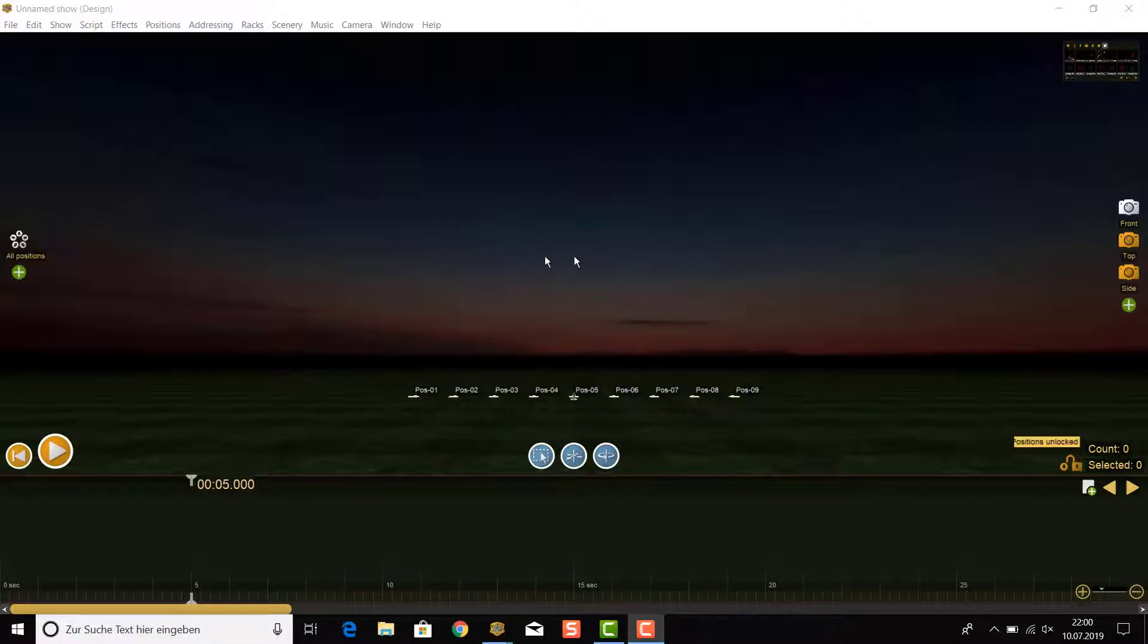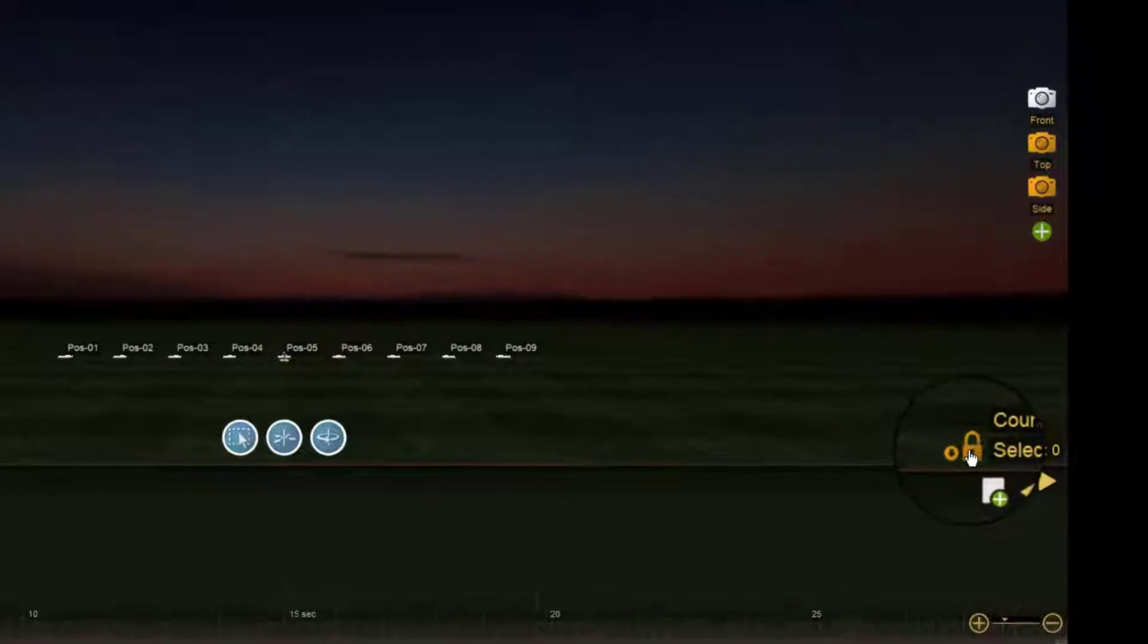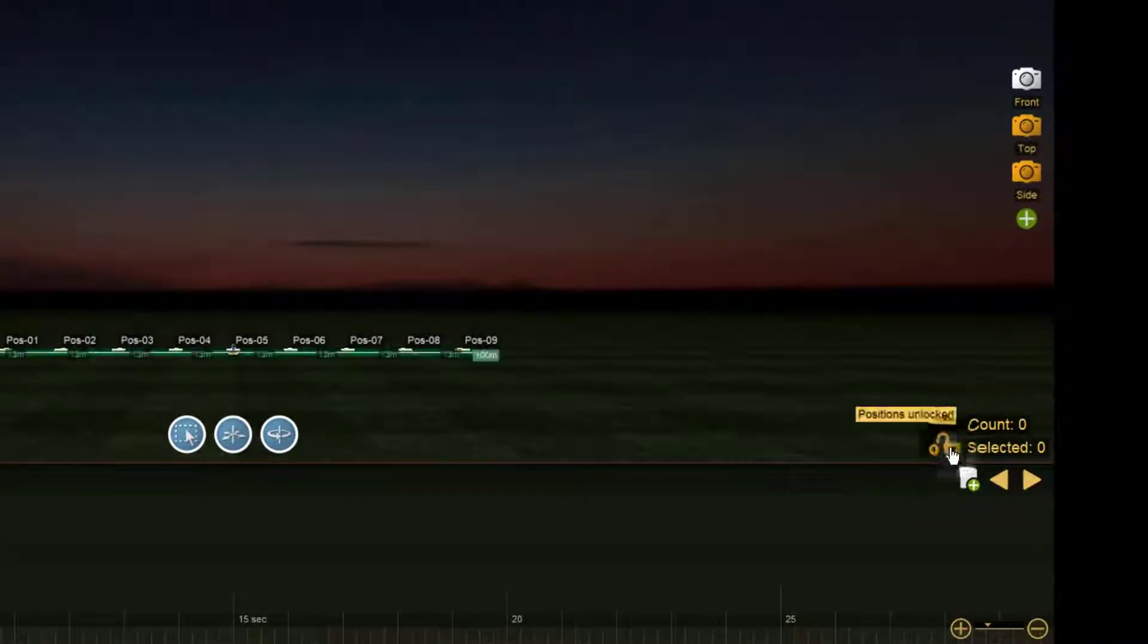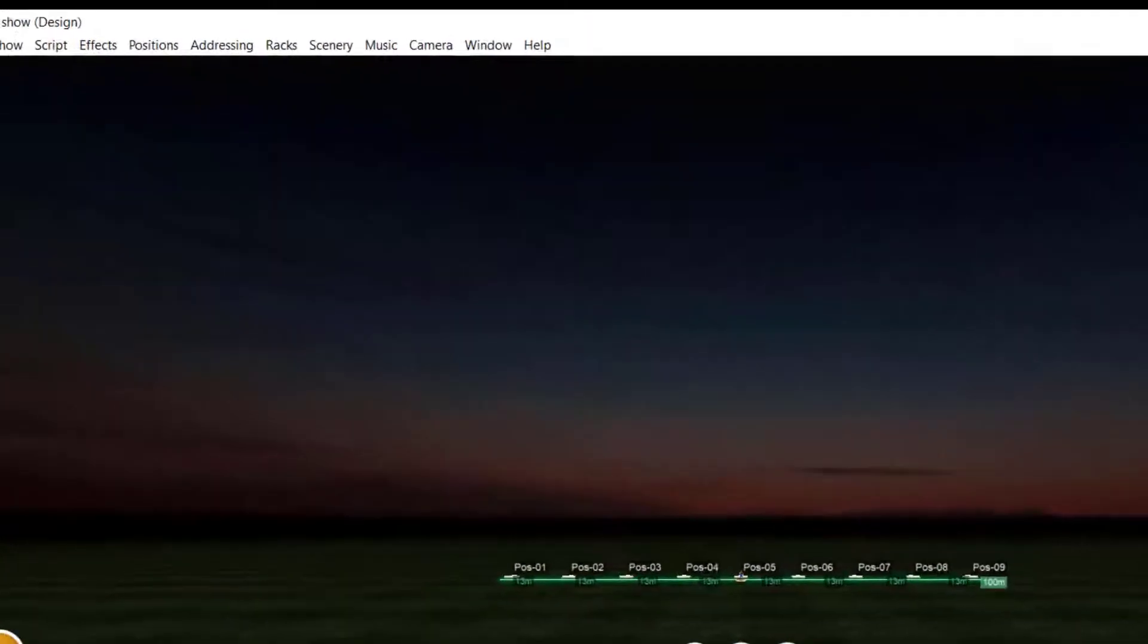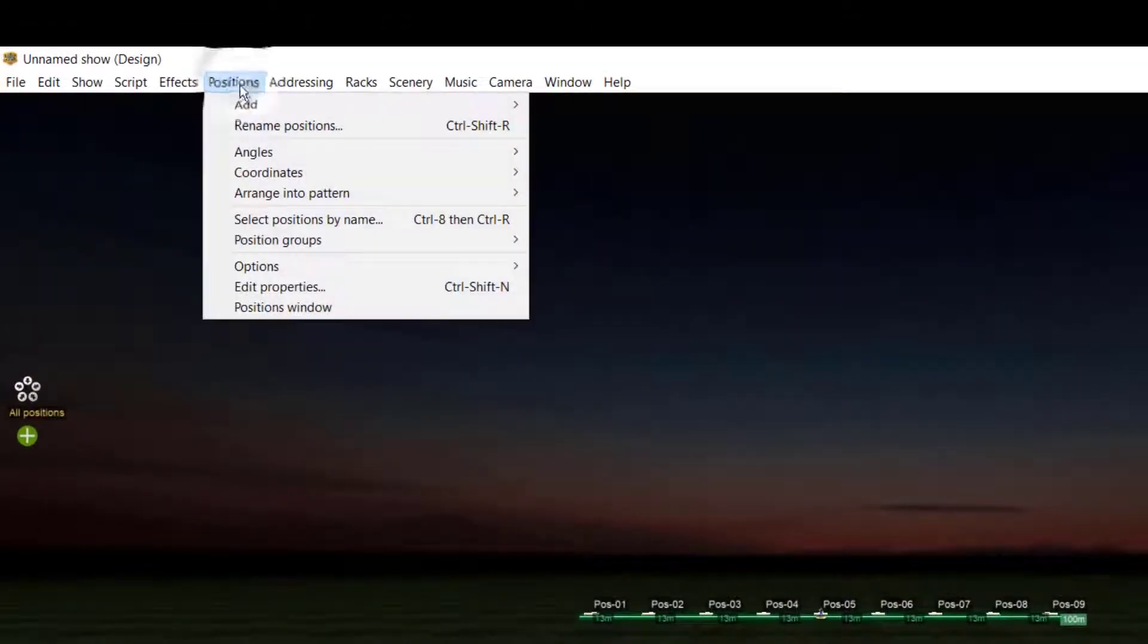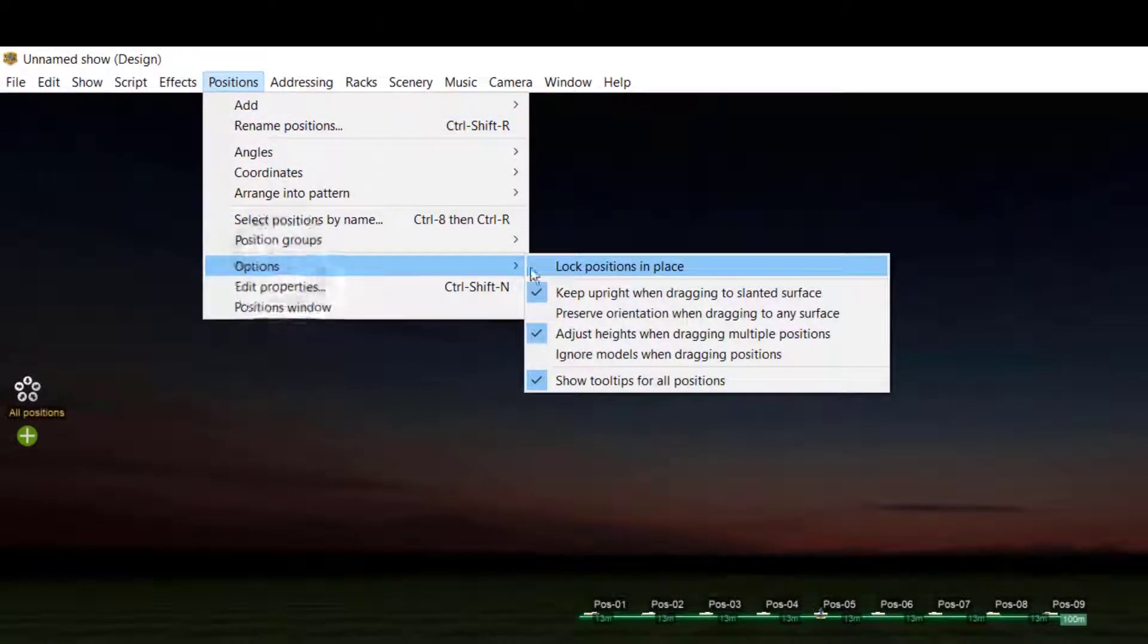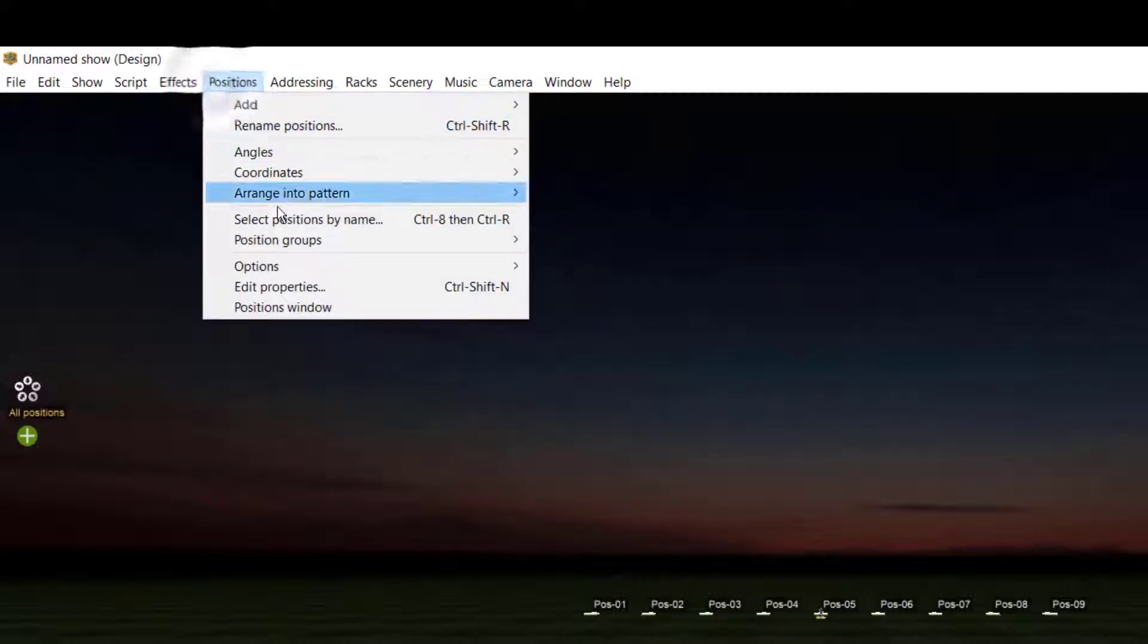To do so, first you have to unlock them. That can be done by clicking on the key symbol in the right bottom of the design screen. There is also an option to unlock them in the main menu under Positions, Options, Lock Positions in Place. Make sure that this option is not checked.